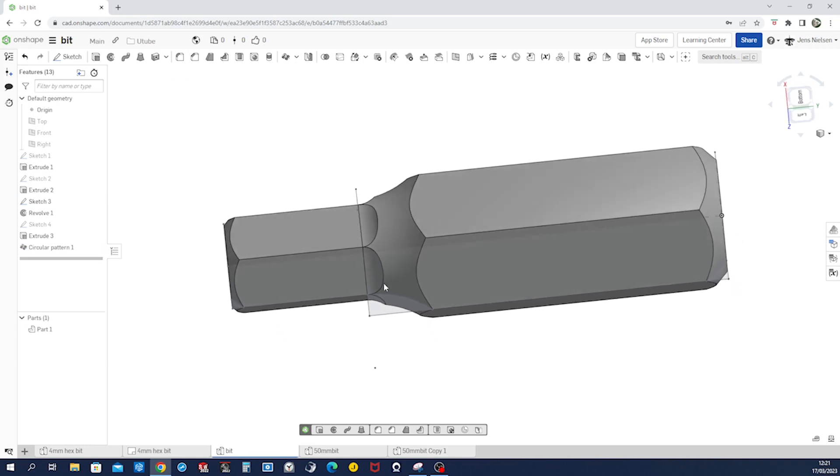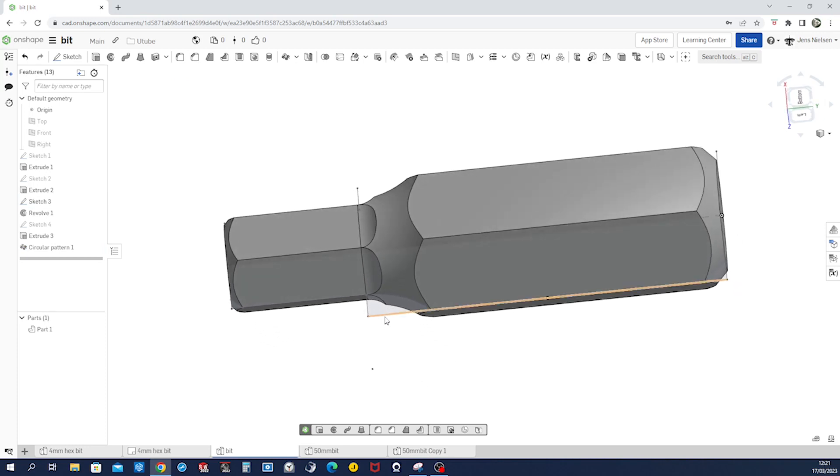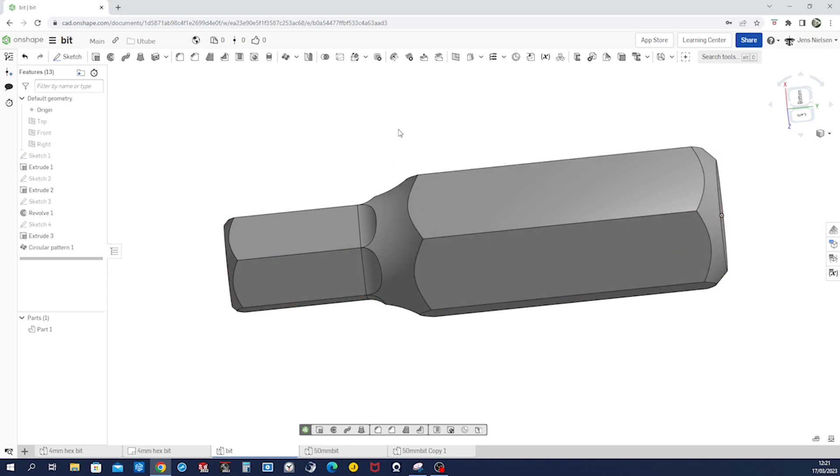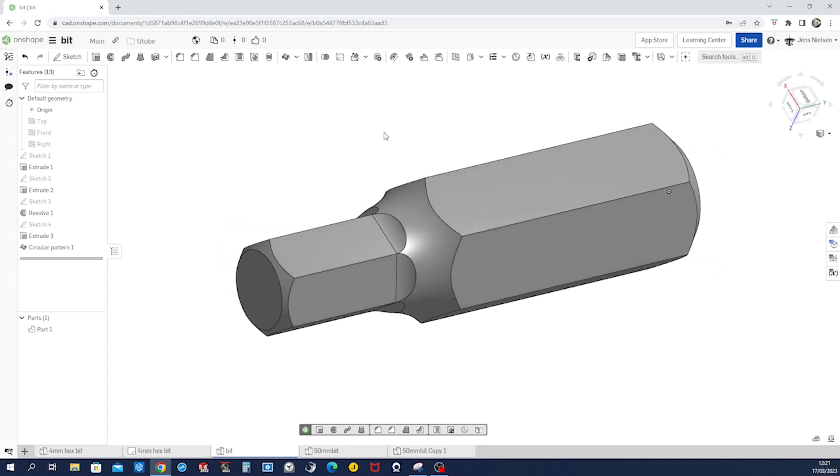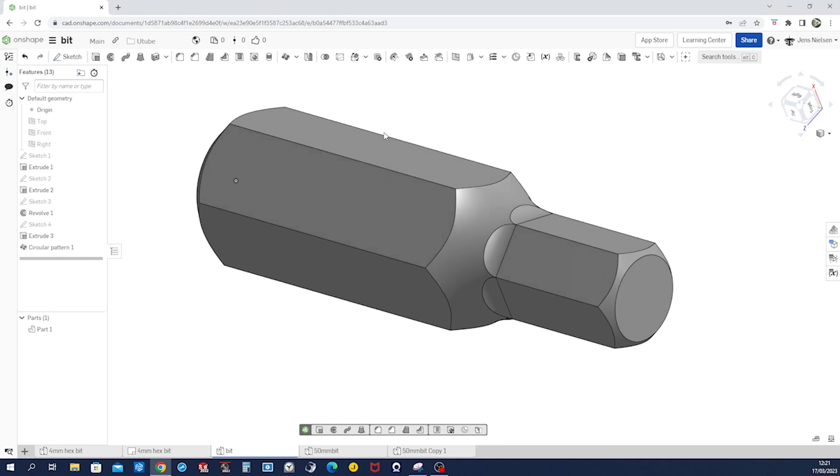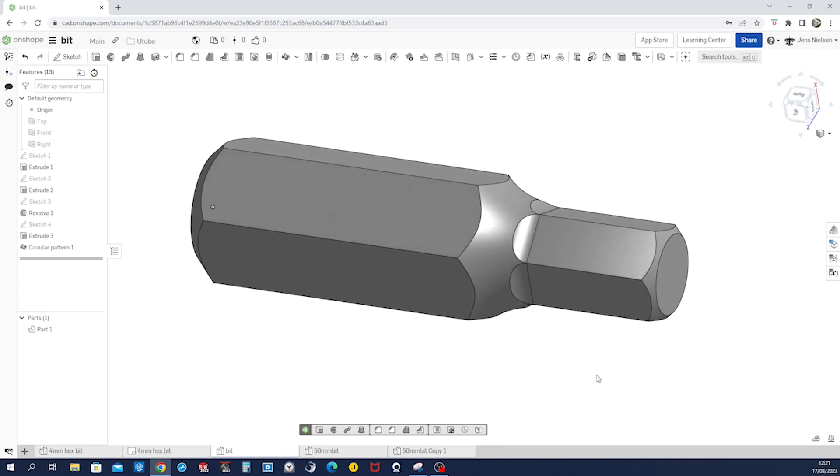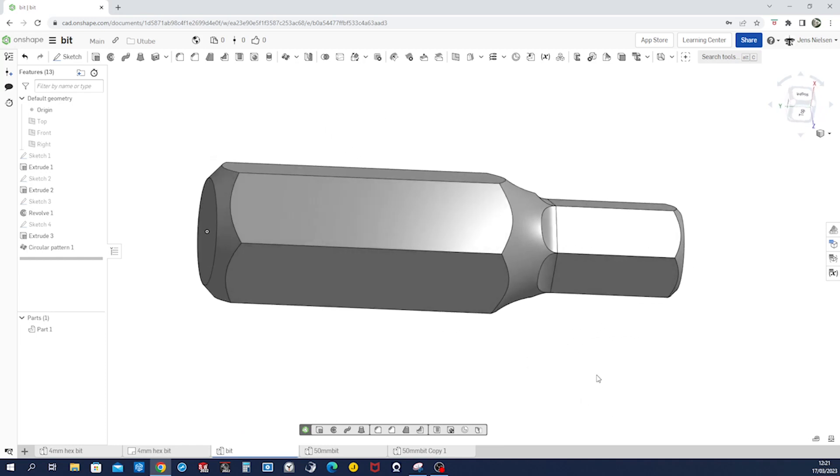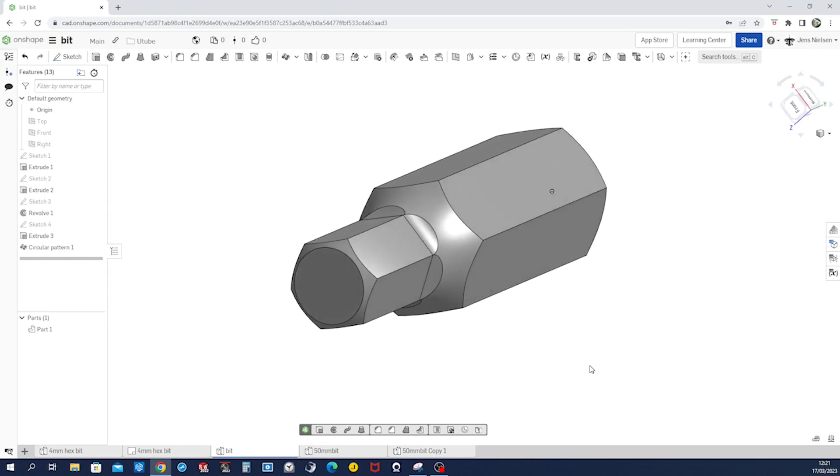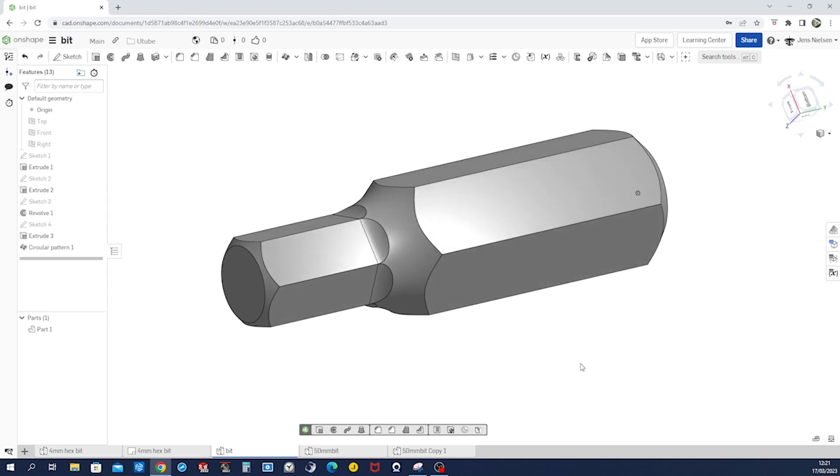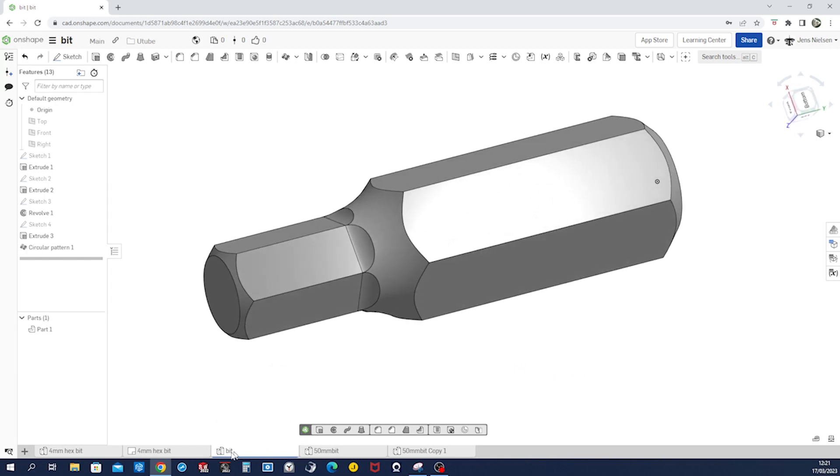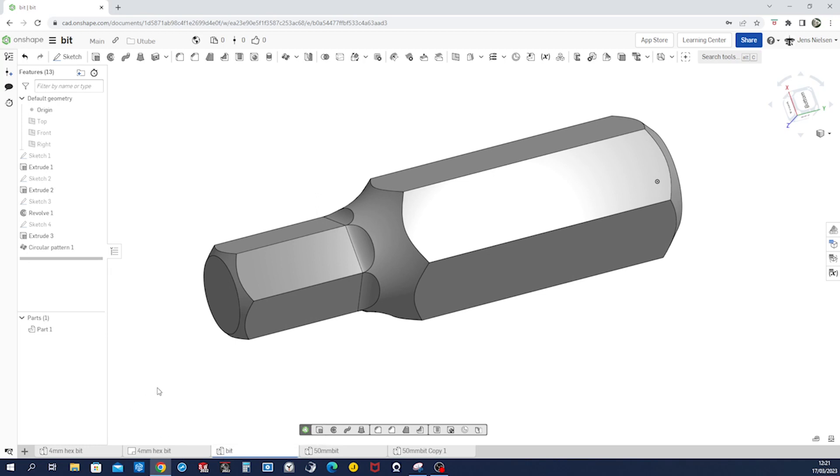All right, I'll hover over that sketch and say hide all sketches just a little bit. So this is the first part, the modeling part and we're finished with that. And now let's remember that part studio is called bit and I'll start a drawing, create drawing.